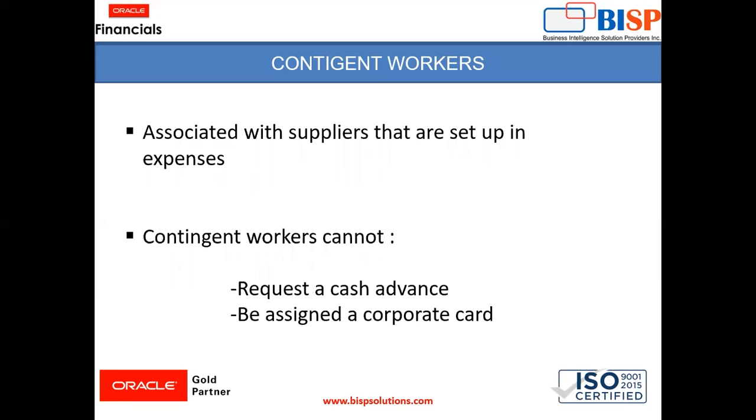So this is a point to remember. So for contingent worker, only expense report you can do. So these are the two concepts, recurring expense and contingent worker. Both are very small and easy concepts. We will quickly go to the instance and see how both work there.